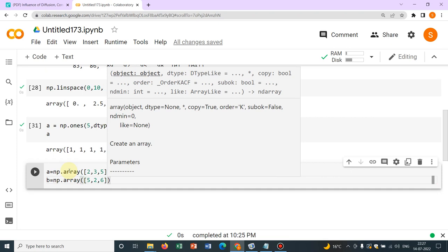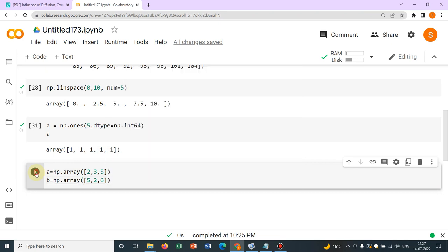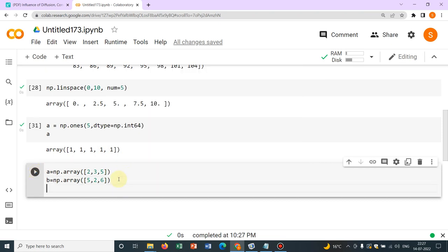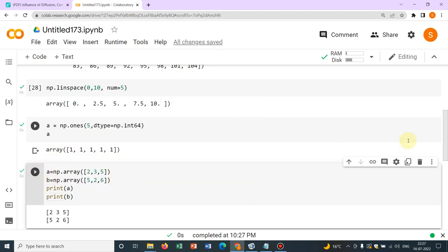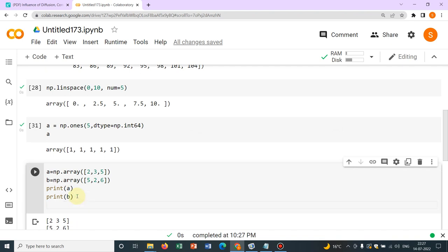Now what I do, I want to merge these and want to make an array of say 6 elements. For that, what we have to do, there is an option. Before that, let me just run it and let me show you. Print a, if I print a, it will show you print a. If I give print b, it will show you print b. So you can see, those are a and b.